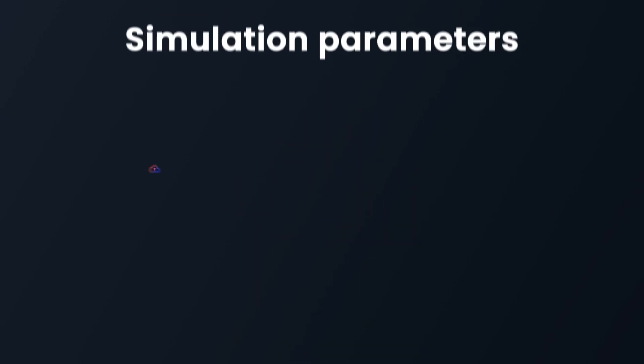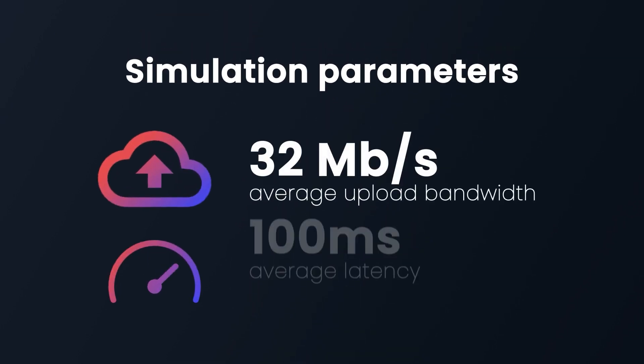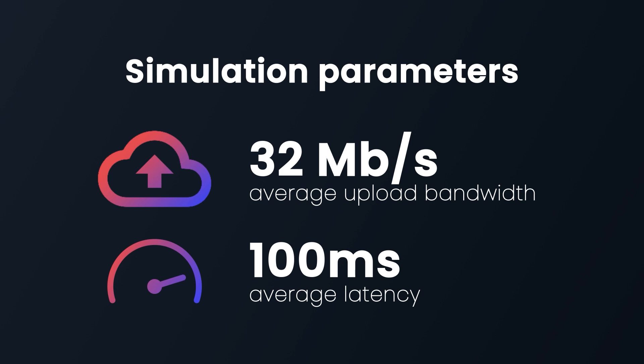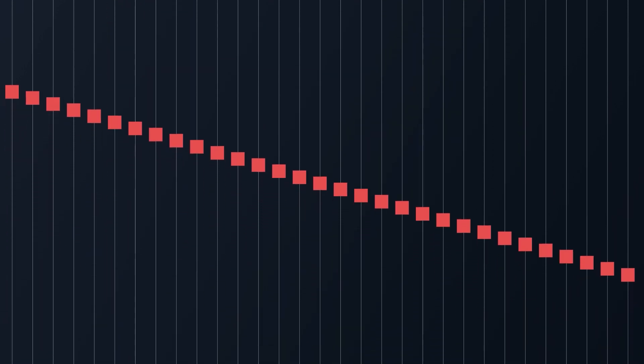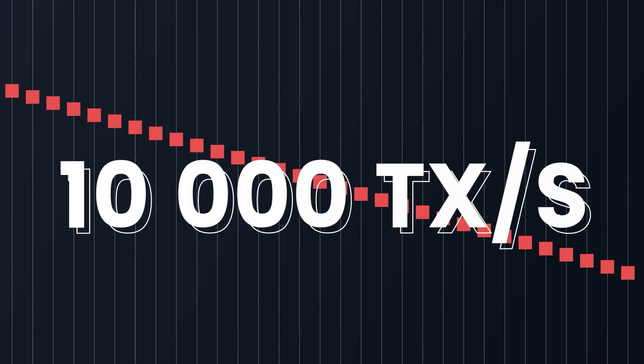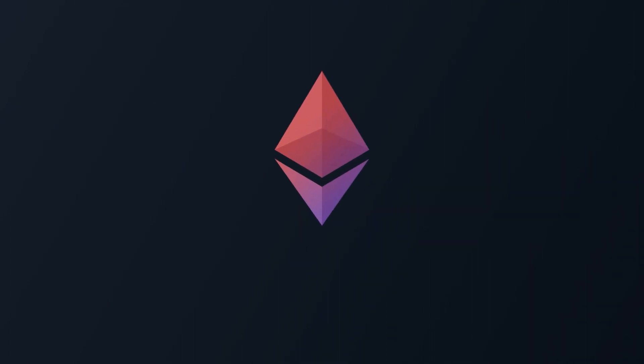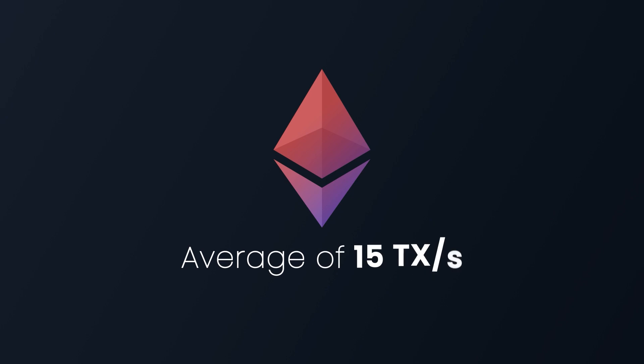We tested those ideas through simulations using parameters like the ones found in the Ethereum network. With 32 parallel threads, our architecture manages up to 10,000 transactions per second. In comparison, ETH only manages an average of 15 transactions per second.